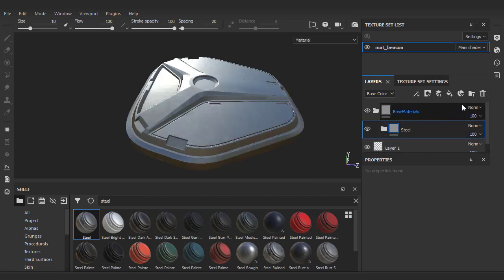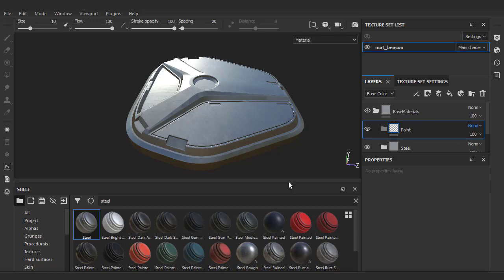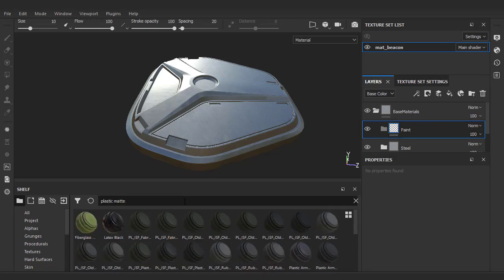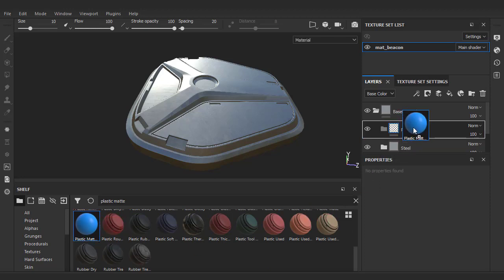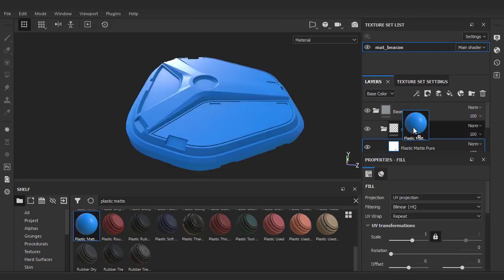Our second material will be a coat of paint. Create a folder, name it paint, and let's try looking for plastic matte. Just pick a different color if you don't like my morning mist blue.